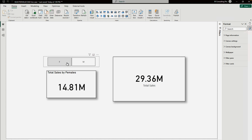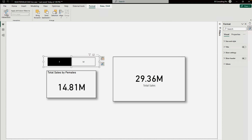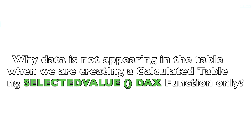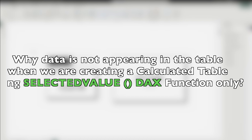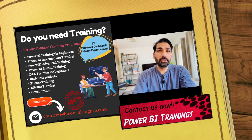I noticed the slicer wasn't changing one of the visuals. This is because of interactive actions — I selected the visual, went into Format, and checked 'Edit interactions,' which showed that the slicer wasn't filtering that particular visual. So that's why it wasn't updating. I hope you now have a clear understanding of the SELECTEDVALUE DAX function and how to use it for dynamic calculations. If you have any other topic requests or need Power BI training, please comment below.